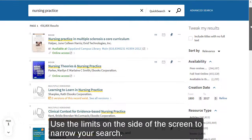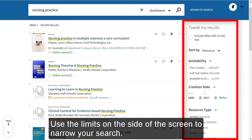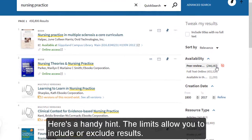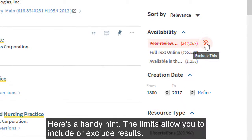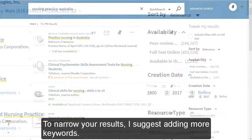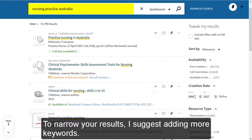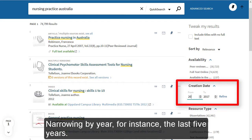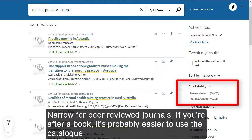Use the limits on the side of the screen to narrow your search. The limits allow you to include or exclude results. To narrow your results, I suggest adding more keywords, narrowing by year — for instance the last five years — or narrowing for peer-reviewed journals.